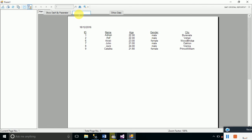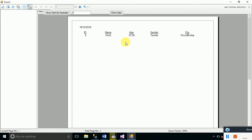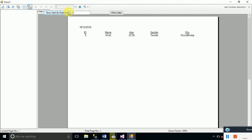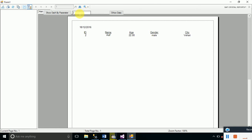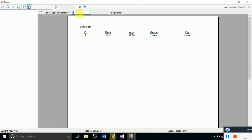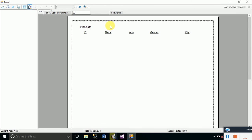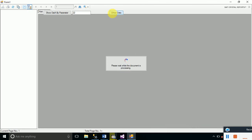If we provide the ID of a particular record — for example ID 6 — type 6 in the TextBox and click 'Show Data By Parameter'. It will display only the record of the person with ID 6. Change it to 2 and click the button — it displays the record with ID 2. If you type an ID that doesn't exist in the database table and click it, it will display nothing at all.